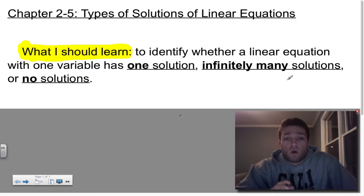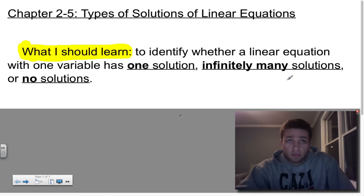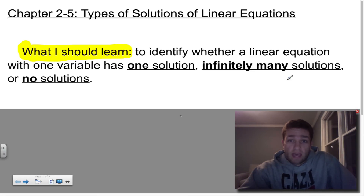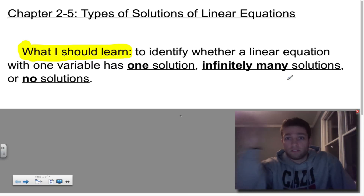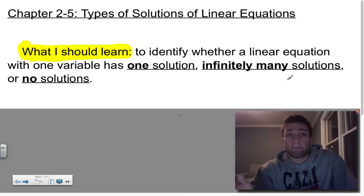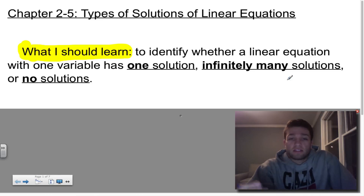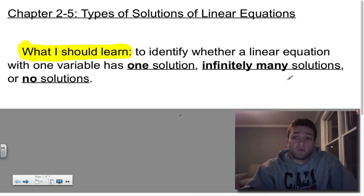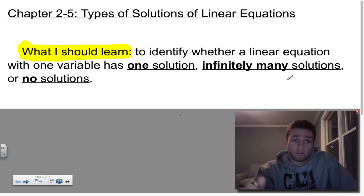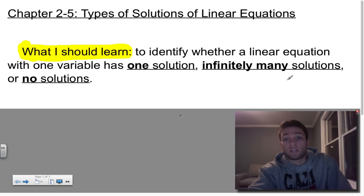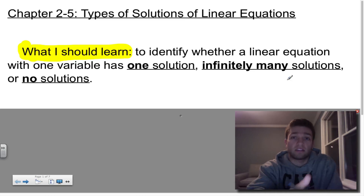All the equations we've solved so far are known as linear equations, and everything we've solved so far has resulted in some variable like x equaling some number — like you solve your equation, you get x equals 3. But sometimes when you solve an equation, it may result in some number equaling another number, or some number equaling the same number. What I should learn today is to identify whether an equation with one variable has either one solution, many solutions, or no solutions.